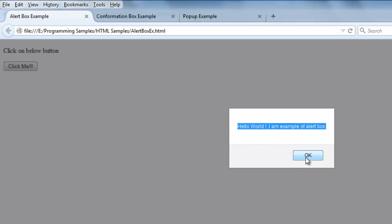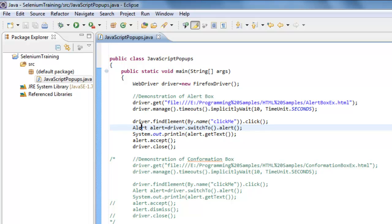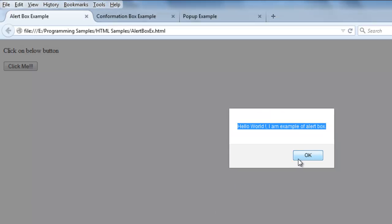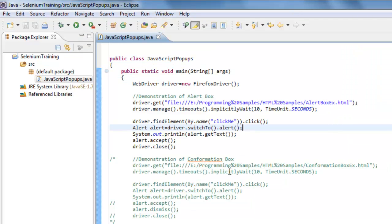The reason we use the alert object is that JavaScript alerts cannot be inspected — if you right-click on the alert button, it doesn't show element properties like a normal web object would. You cannot use Inspect Element on alert boxes. To handle these, the syntax is `driver.switchTo().alert()`. `alert.accept()` simulates clicking OK, and `alert.dismiss()` simulates clicking Cancel.